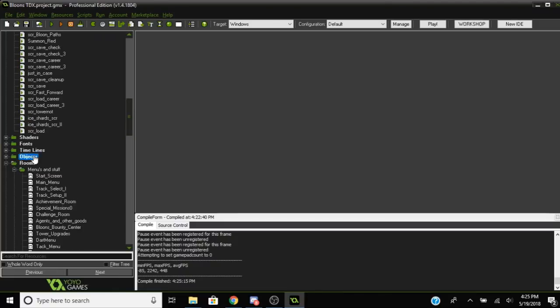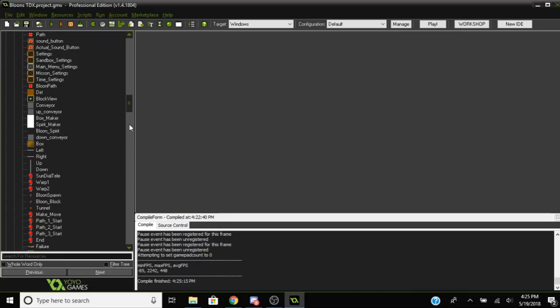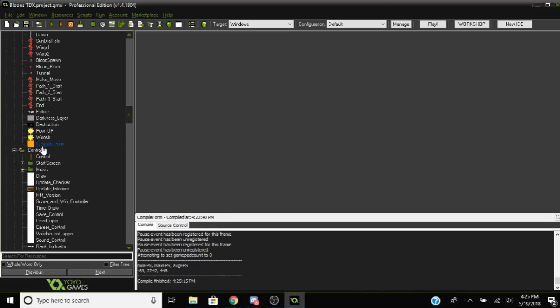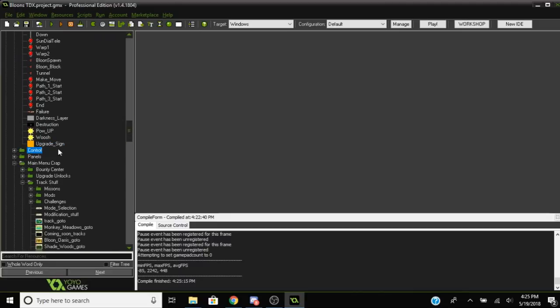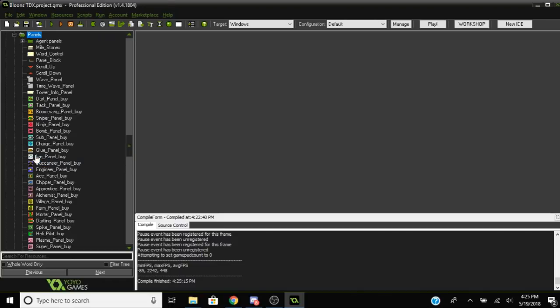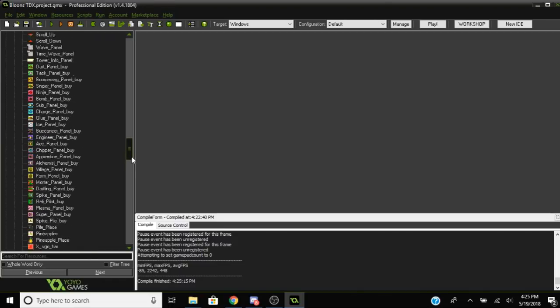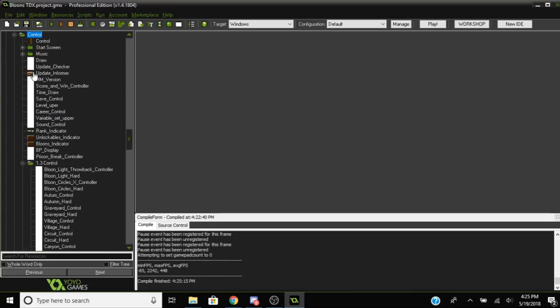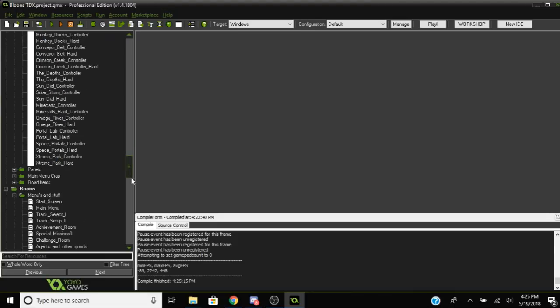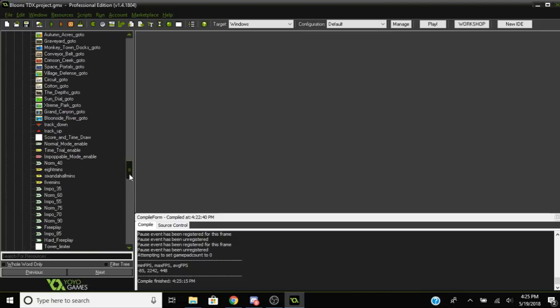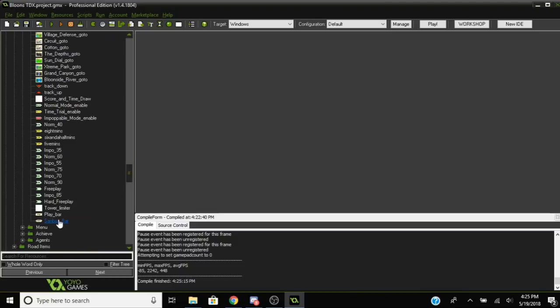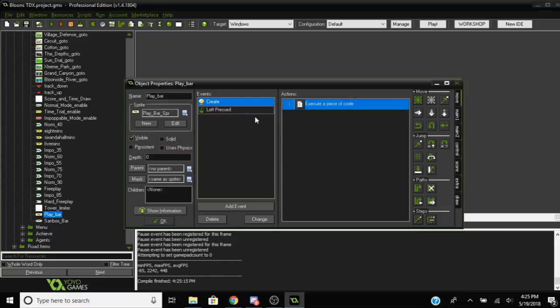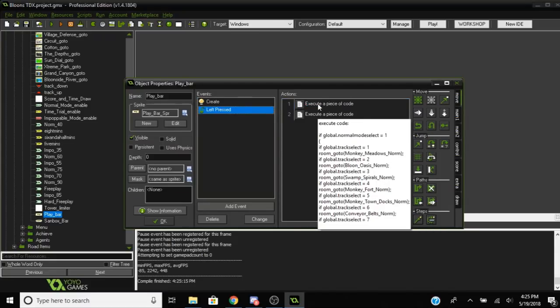Yeah, once you do that, just try running it. Okay so one more thing you're going to want to do. You're going to want to find the play bar which is located in, is it in panel? No it is not in panel. Is it in control? Nope, it is in the main menu stuff.